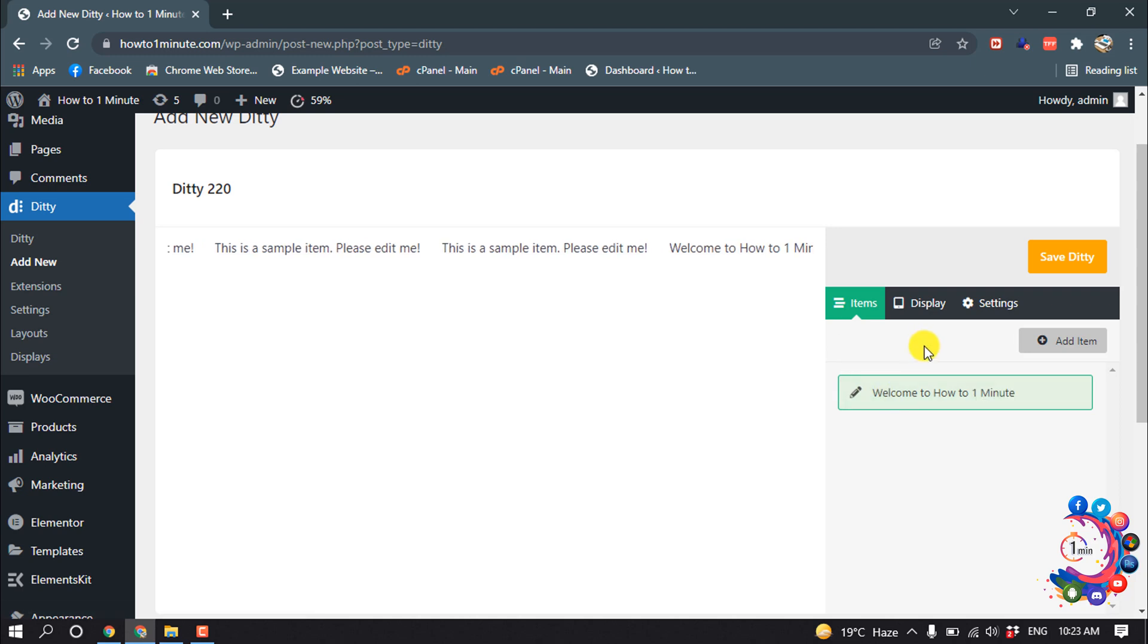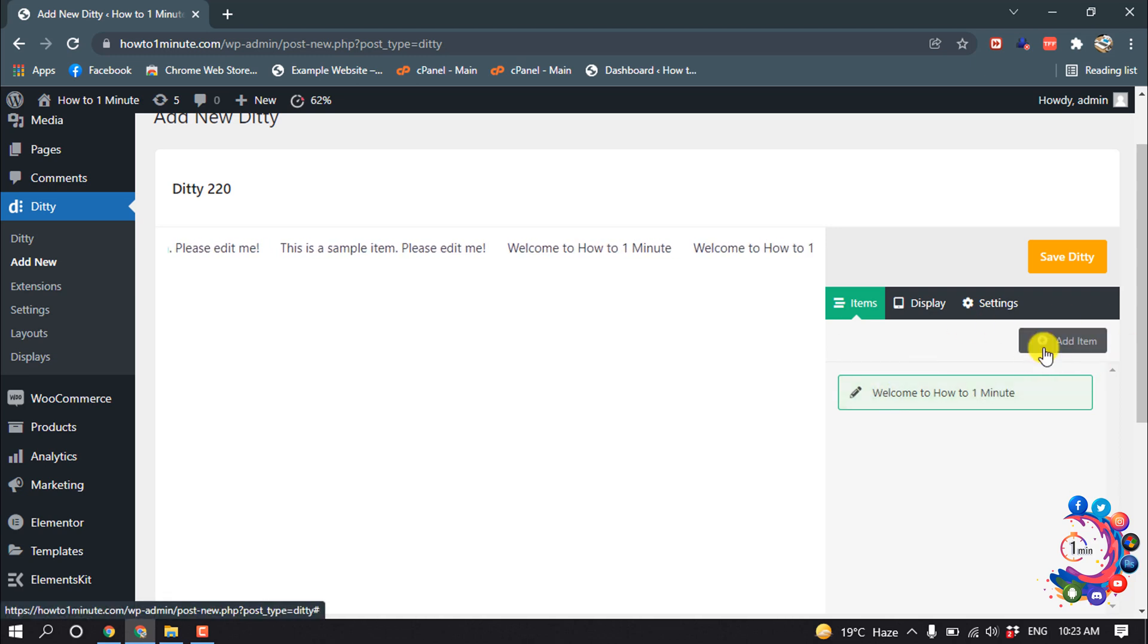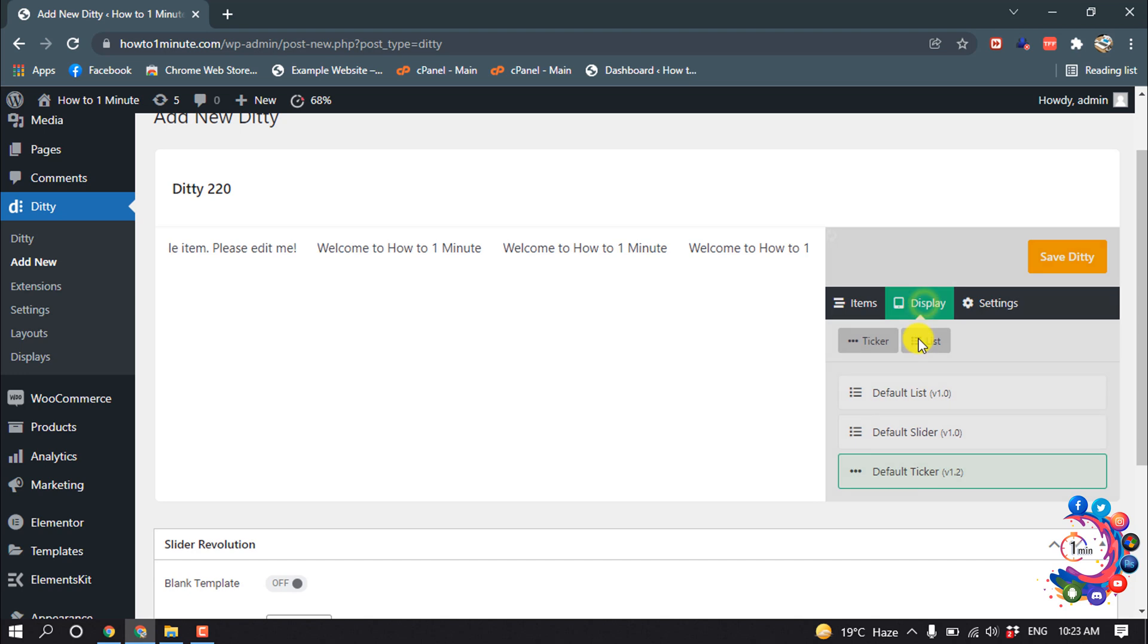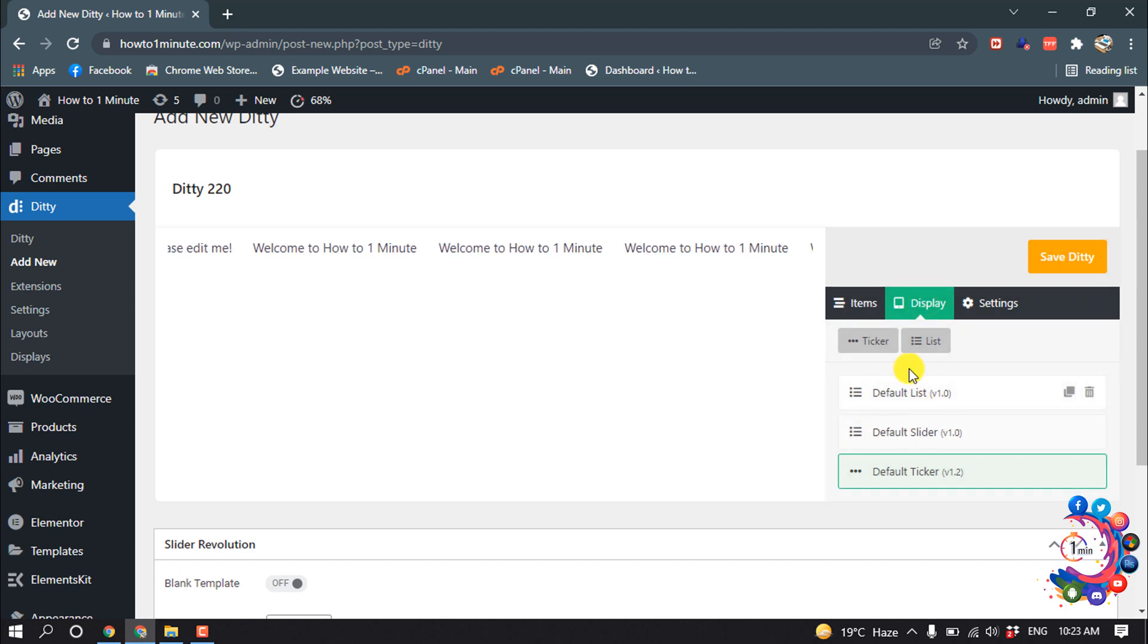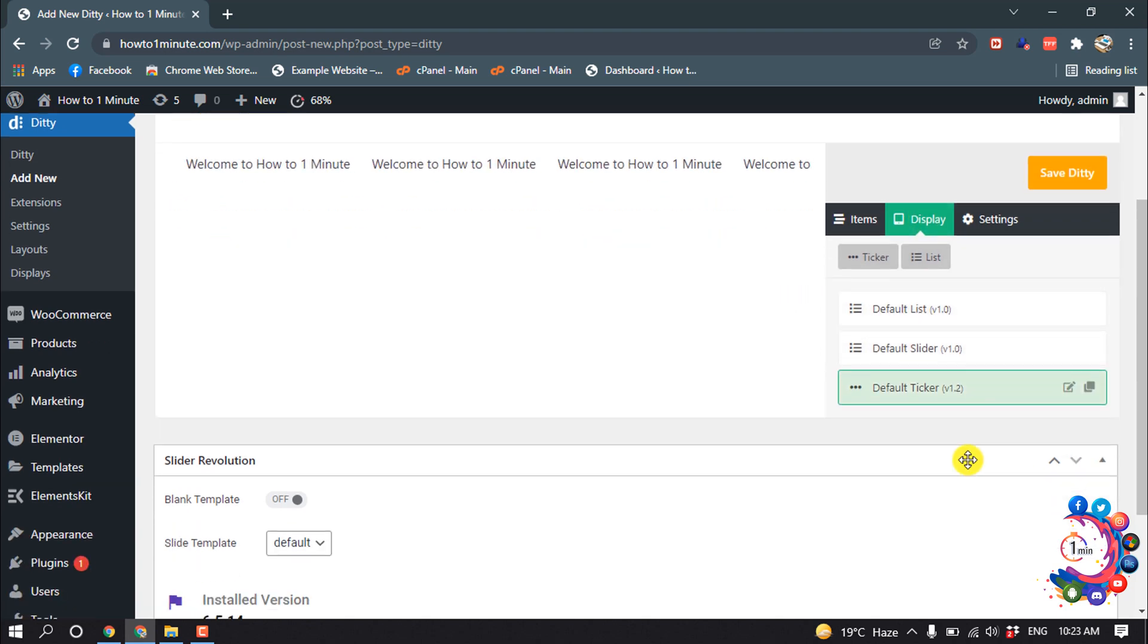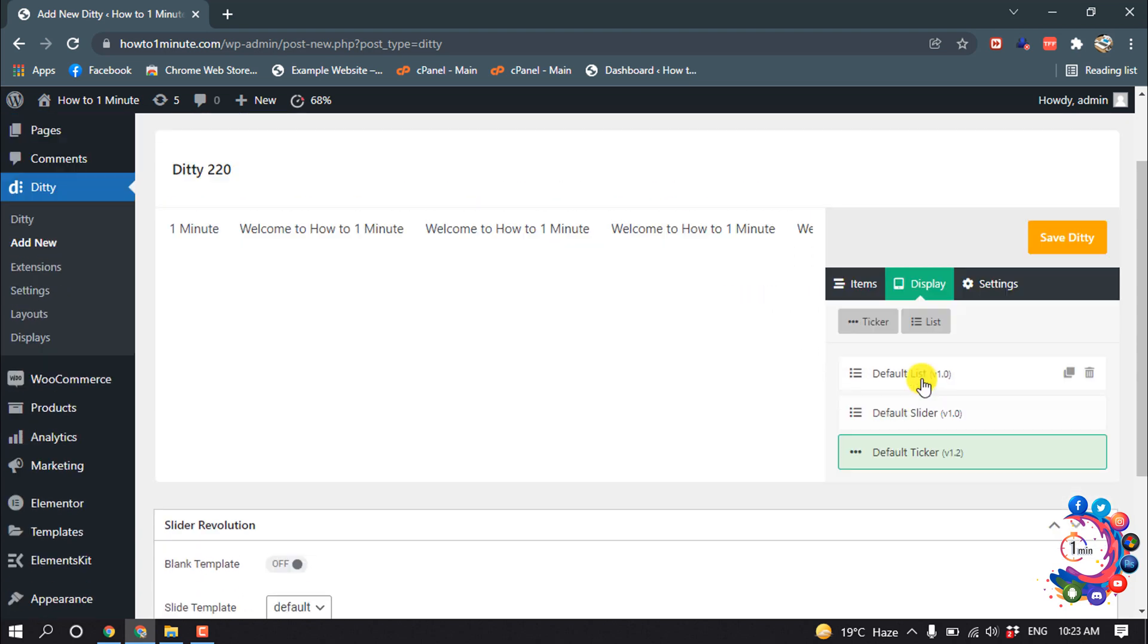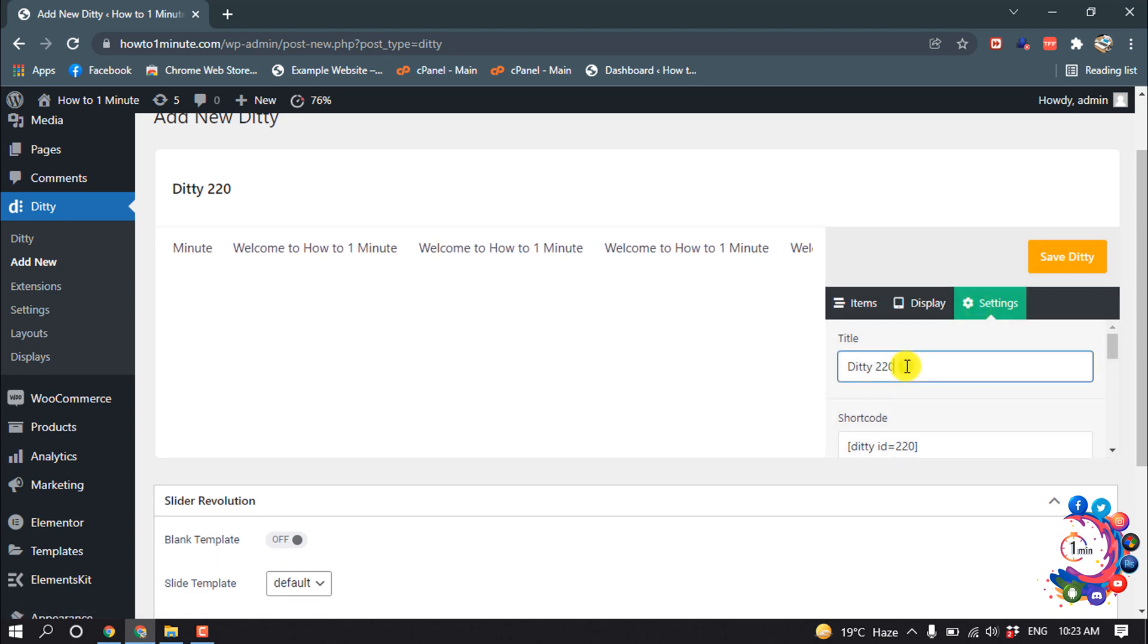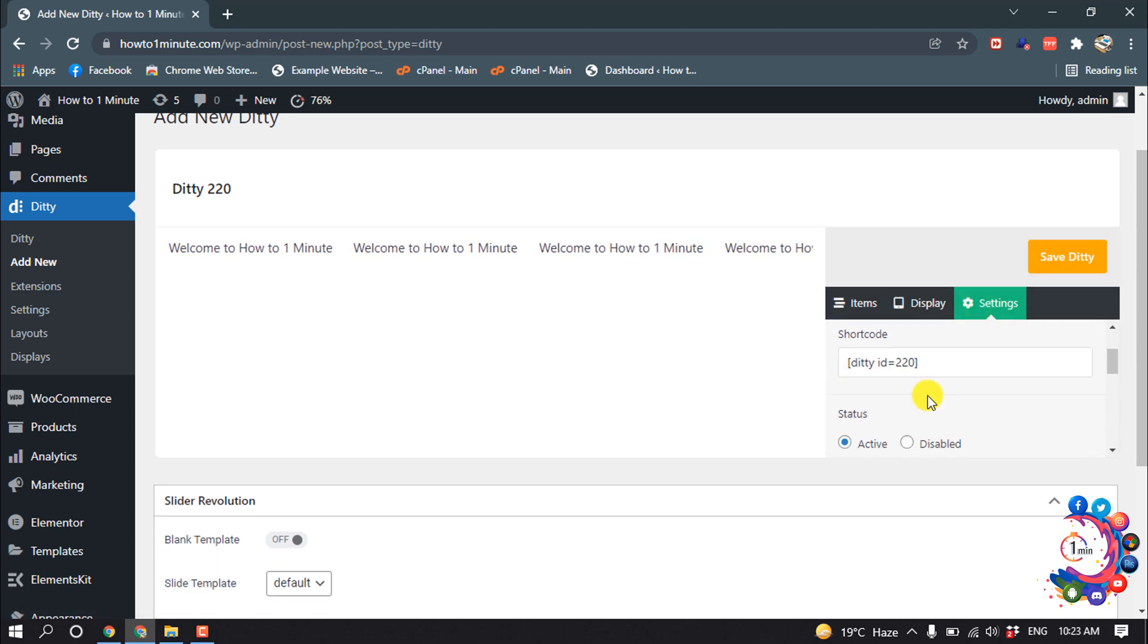Also, you can add more items by clicking here. Click on Display to change your display style. You can change title from here, and this is the shortcode. Copy this.